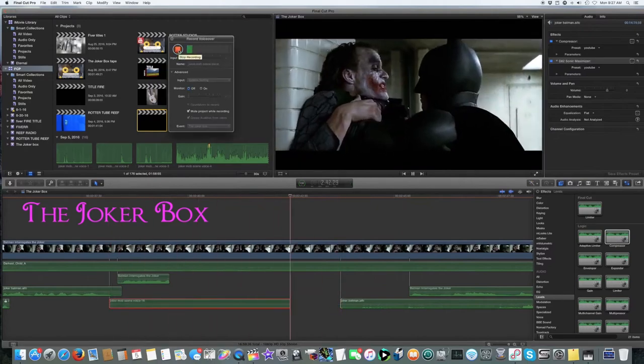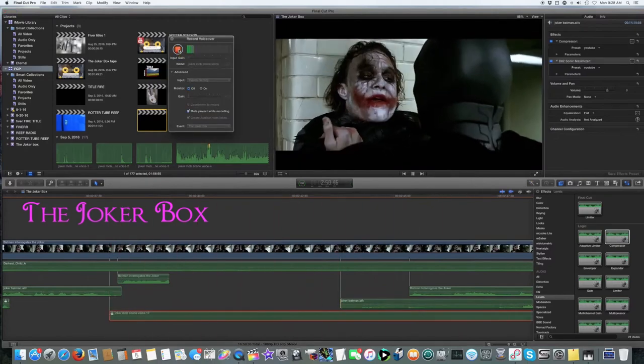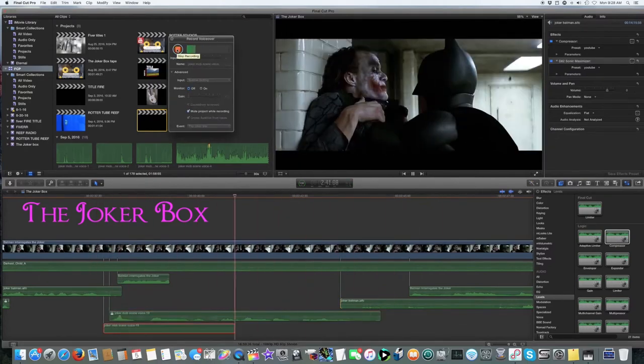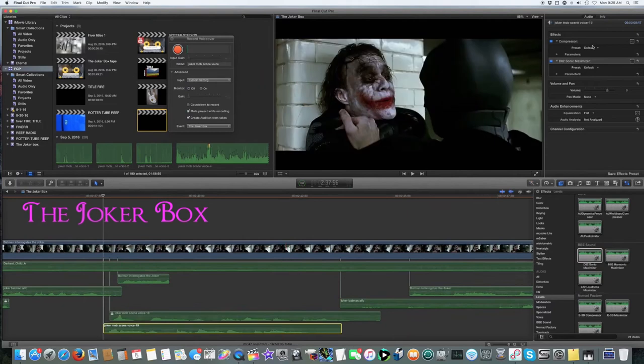I'm considering it. There's only minutes left. You're gonna have to play my little game if you want to save one of them.